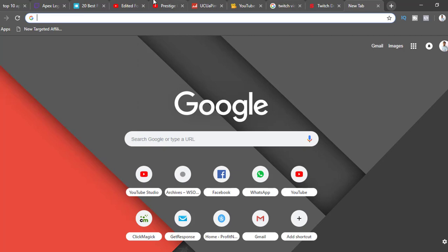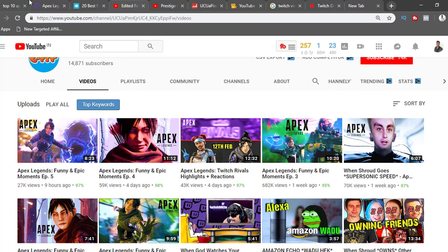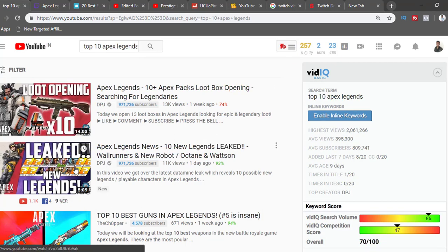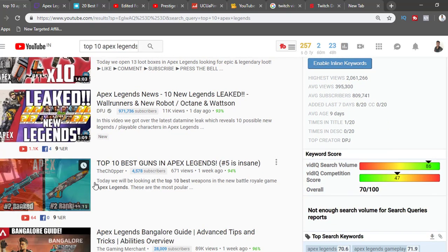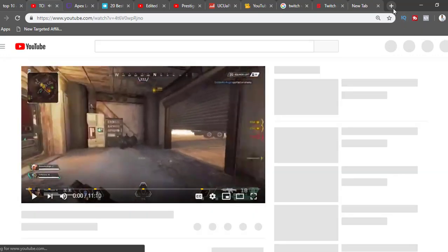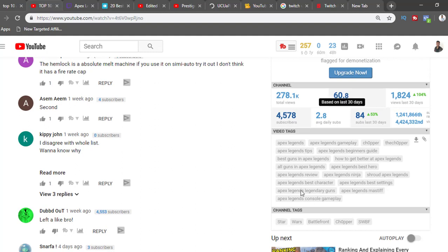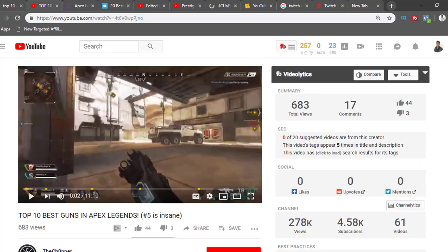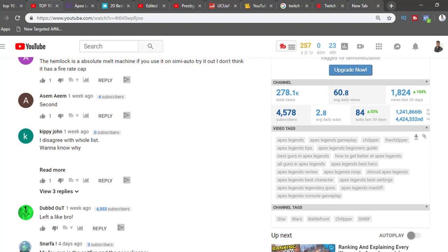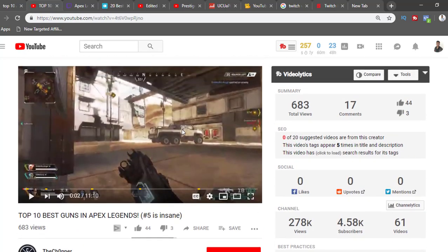A simple way to get views is to search 'top 10 Apex Legends' and find videos with good view counts. Download a Chrome extension called VidIQ — you'll find the tags used by the video uploader. Instead of copying those tags, use longer-tail keywords, like 'best Apex Legends gameplay' or 'best Apex Legends guns and their uses.' That way you'll be able to rank much faster.